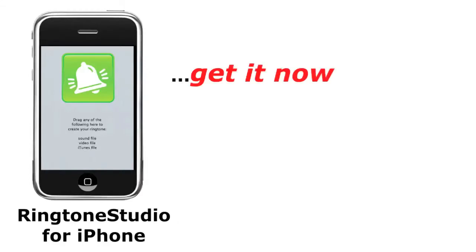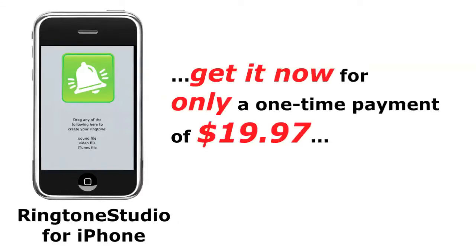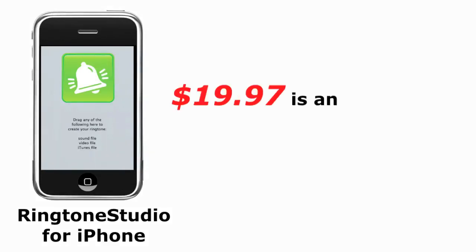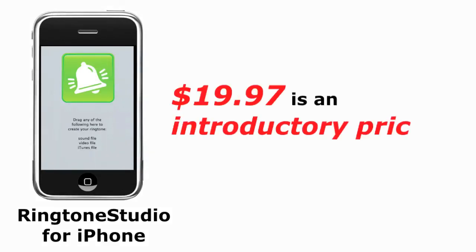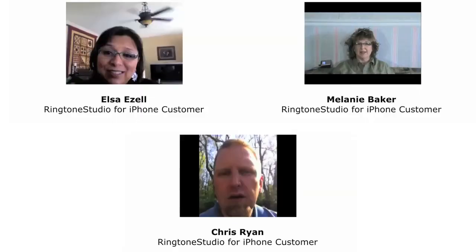And you can get it now for only a one-time payment of $19.97. However, this is an introductory price, and it won't last long. Don't take our word for how easy it is to use Ringtone Studio. Listen to what these real customers have to say about it.